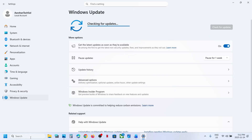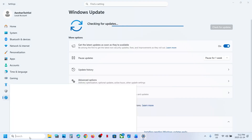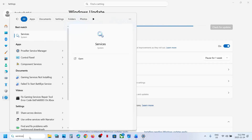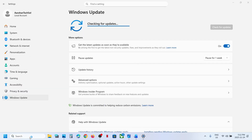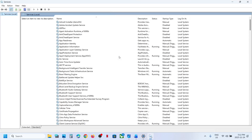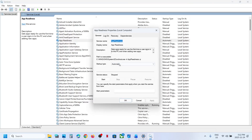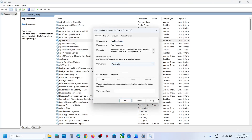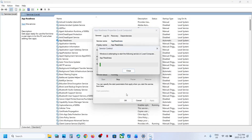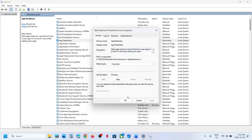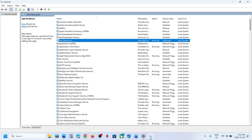Still not working? Start Services. Type in 'services' in the Windows search box and then click on Services. Find 'App Readiness' in the list and make a double click on it. Set this to Automatic, click on Apply, click on Start if highlighted, and then click OK.